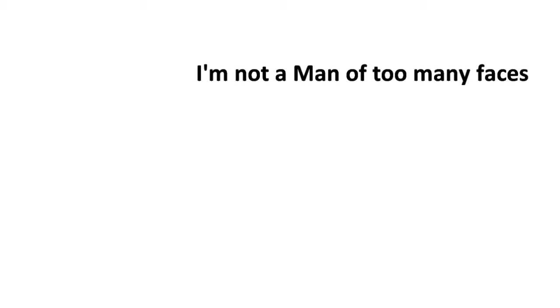I met a man with too many faces, the mask I wear is one.